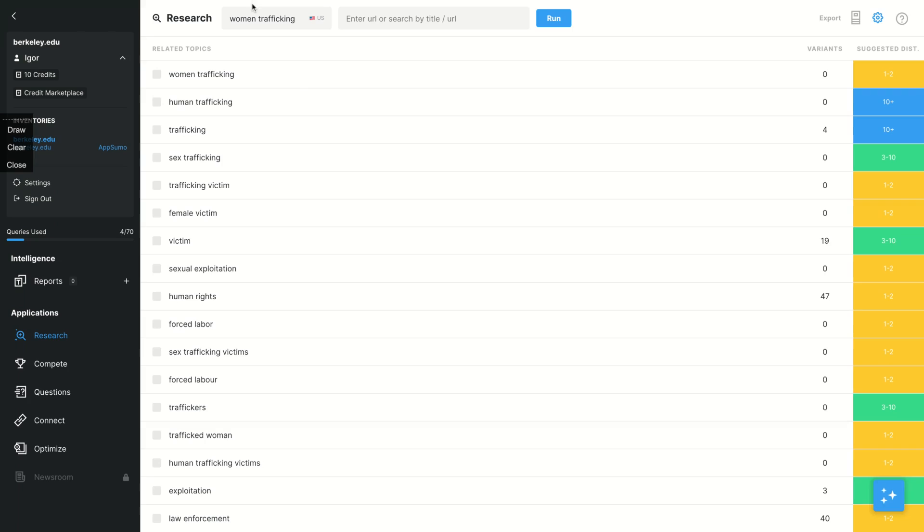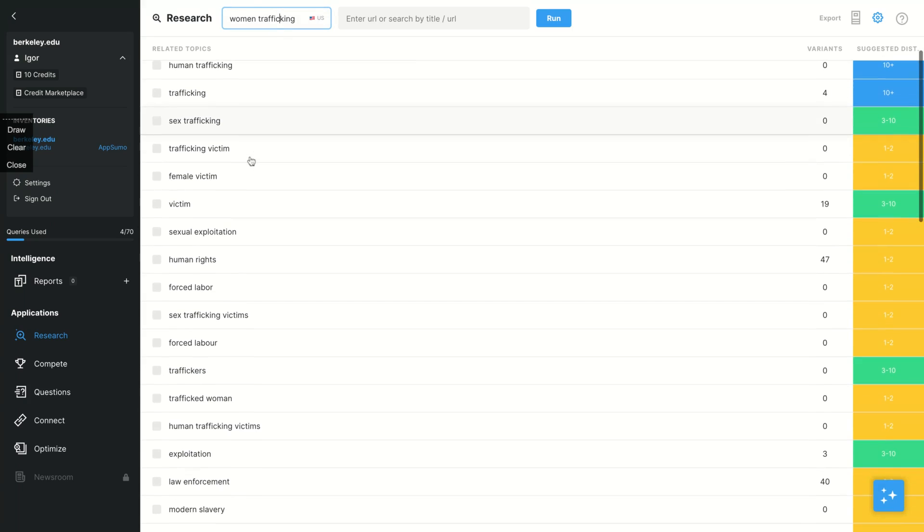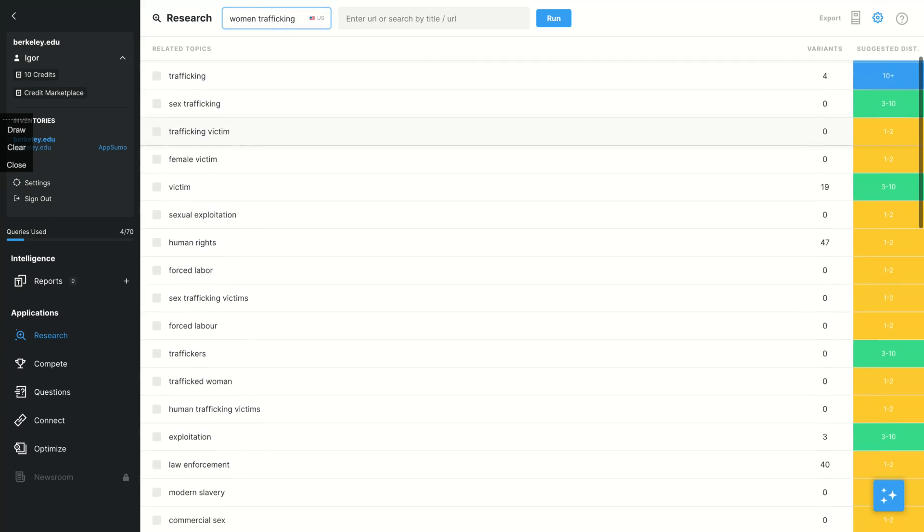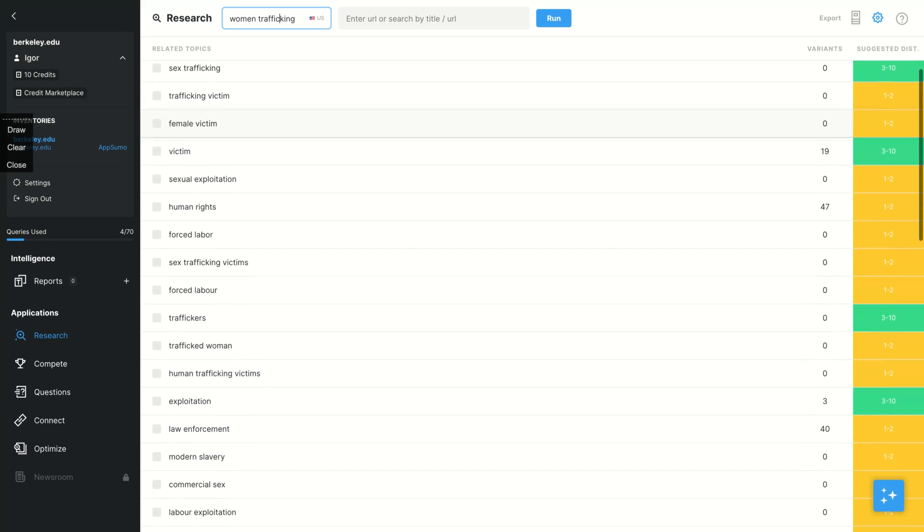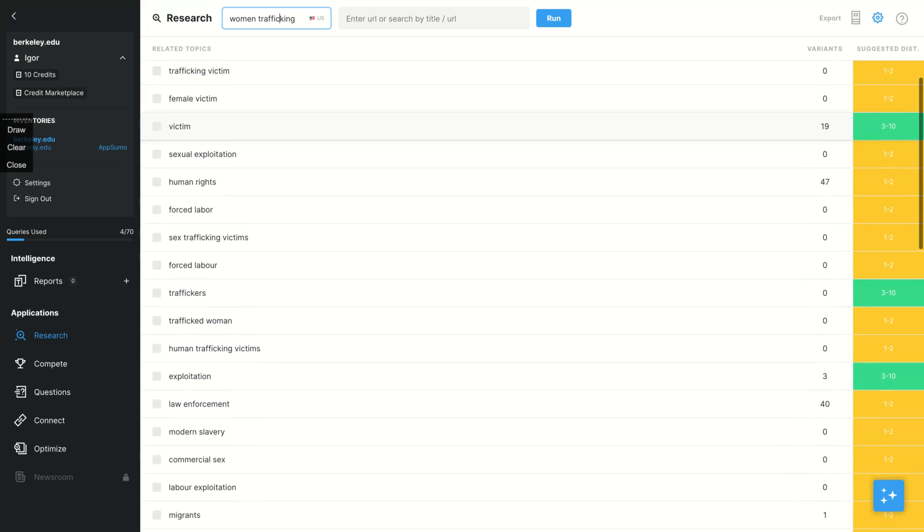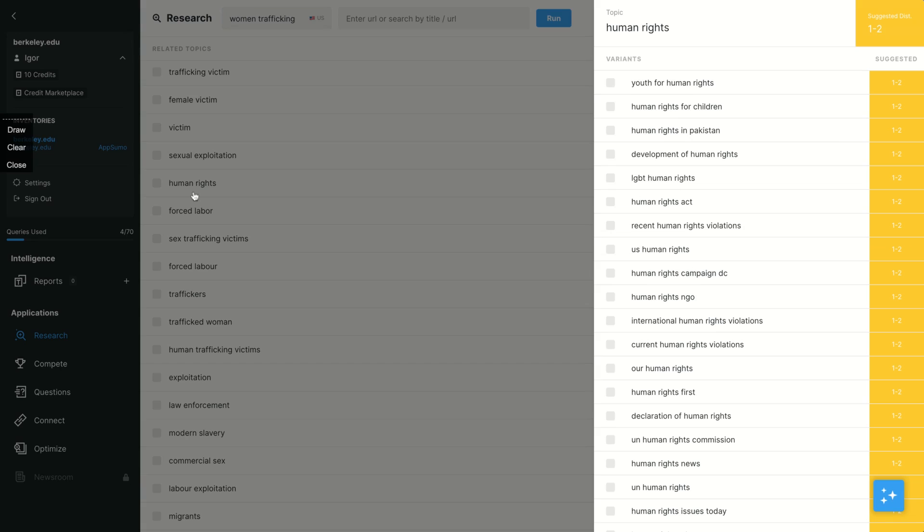So as I explained to you, you add your topic - it can be a question, it can be a word or one or more than one word, like a concept. Or you can enter a URL or search by a title of a blog post, or even the URL of that blog post. And on research, you're going to get the related topics. So I researched woman trafficking and I get the topics related to woman trafficking. So we have male victim, sexual exploitation. Here's the number of variants, for instance, human rights variants.